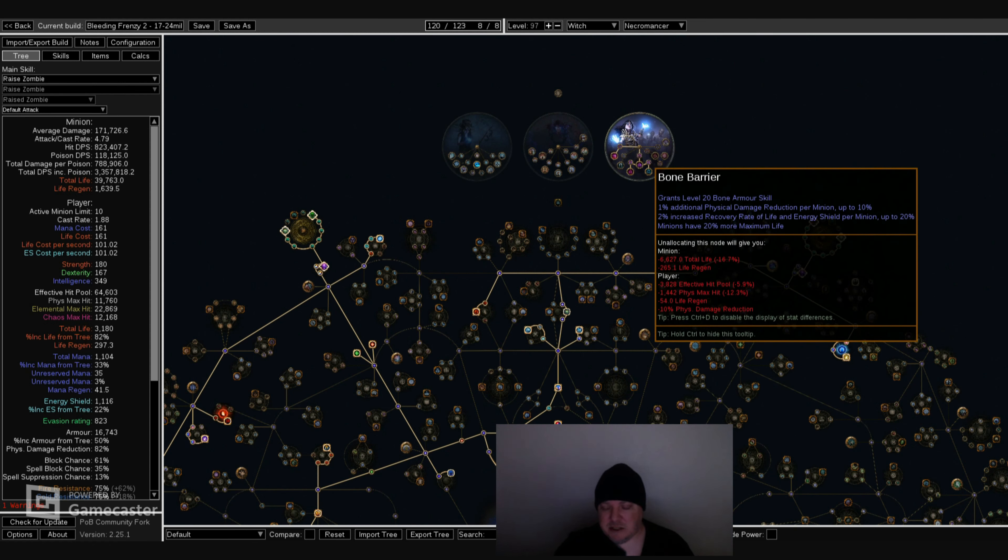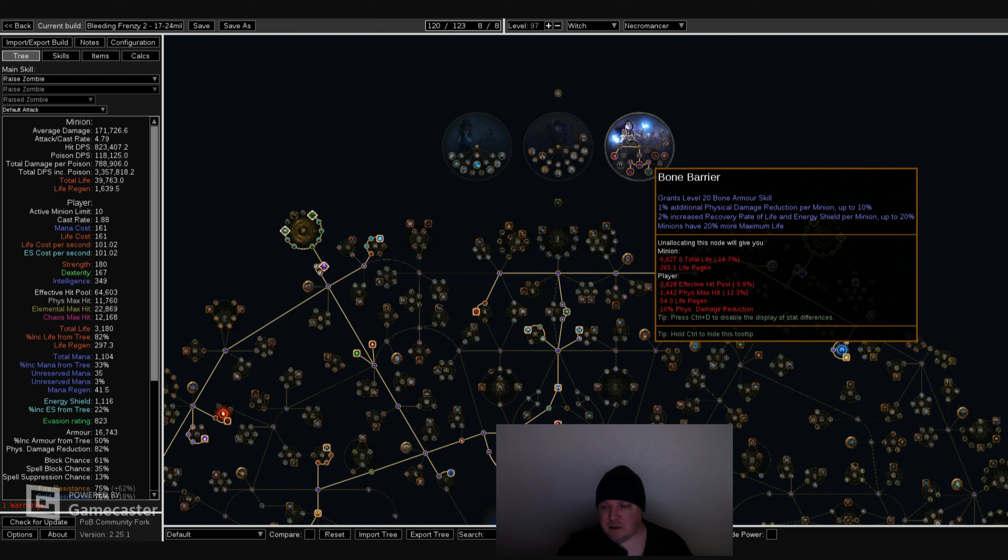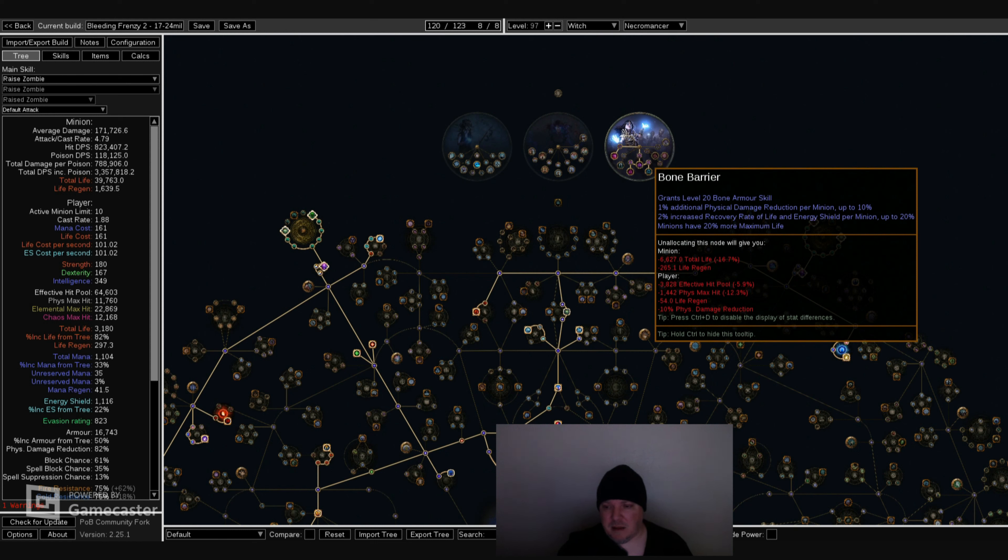As I was saying, then you have Bone Barrier, which is for survival. Grants level 20 Bone Armor skill. 1% additional physical damage reduction per enemy up to 10%. 2% increased recovery rate of life and energy shield per minion up to 20%. Minions have 20% more maximum life. So having 10 minions by you increases your physical damage reduction by 10% and having 10 minions by you increases your recovery rate of life and energy shield by 20%. Really good. And Bone Armor is really good too. I believe it is like a 2,200 shield from all damage in the game. So really, really good. It definitely helps your survivability.